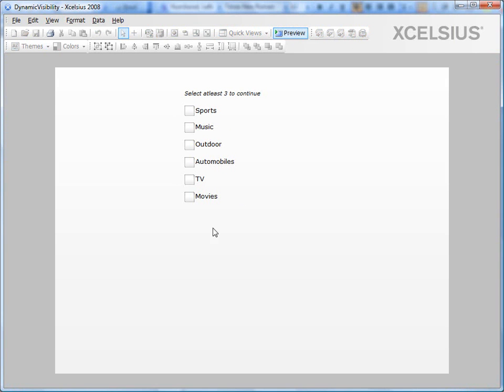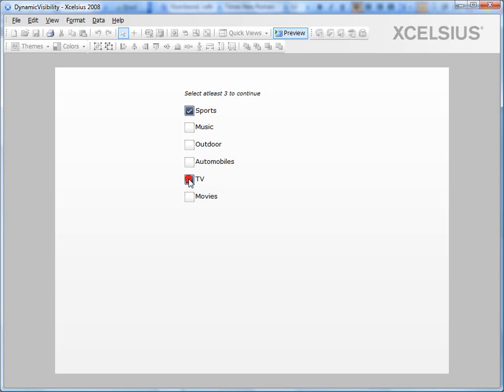On the initial load I don't have anything checked. So I don't see the submit button. The user has to select at least three options in order to continue or see the submit button. So I select one. I still don't see it. I select two. I don't see it. When I select three, then the user is allowed to proceed with the submit button. So you can force the users to follow a path using dynamic visibility.